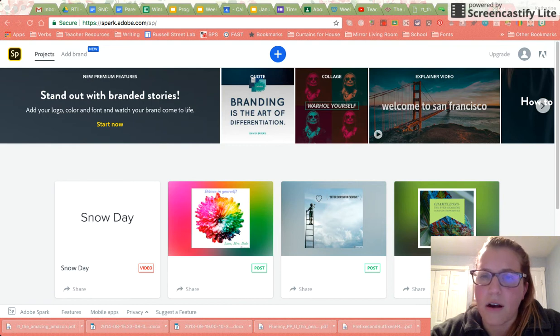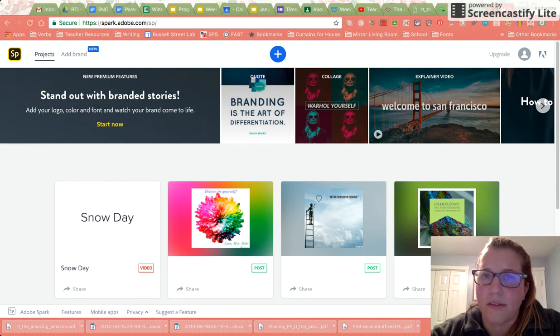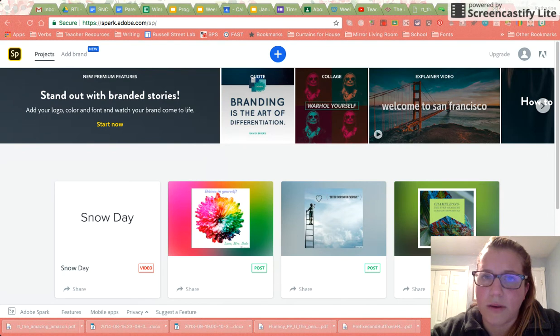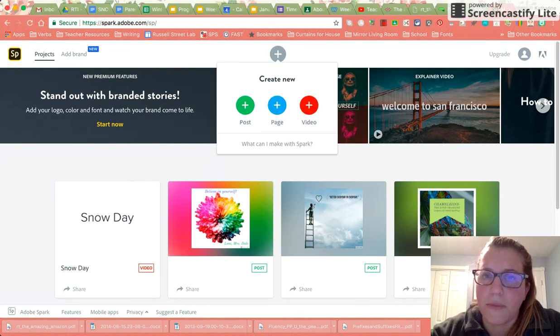If you are in my RTI group you might have used this already. What you're going to do is come up to the plus sign, hit it, and then hit add video.